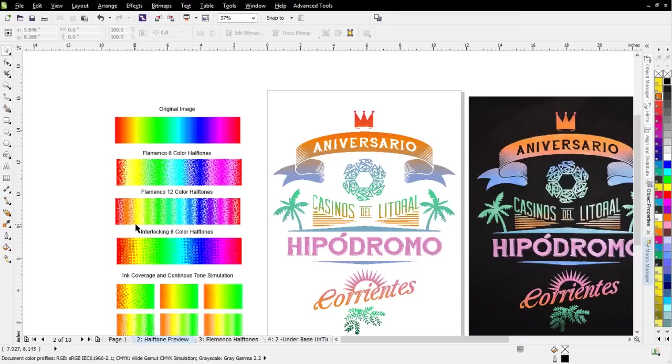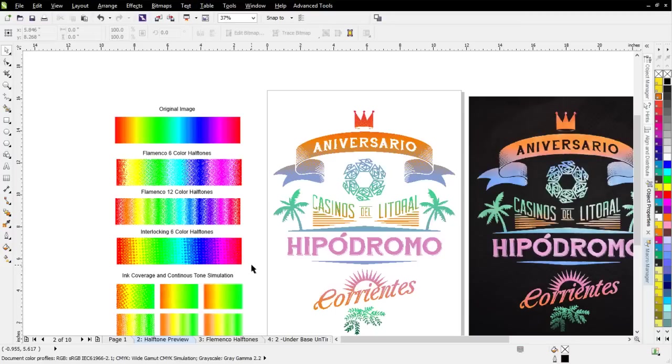But if you take the time to really evaluate what's going on, as we did when we were working in our research and development for SimpleSeps, we were looking at all of the different things we were seeing in our shop and other shops, and then finally we came up with the interlocking halftones. Now, looking at all of this, what I want to do is go ahead and walk you through how I would actually set this up for color separation based on the interlocking.